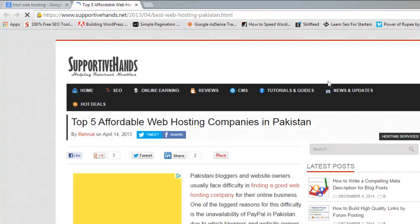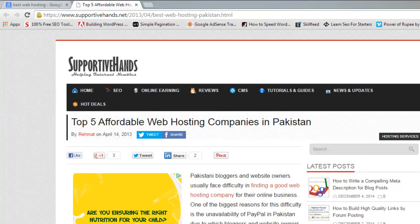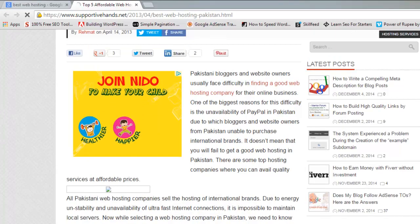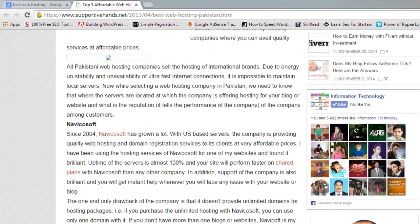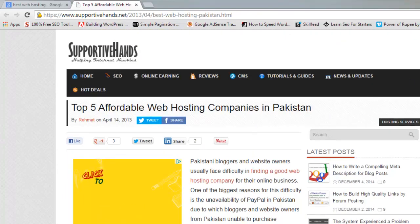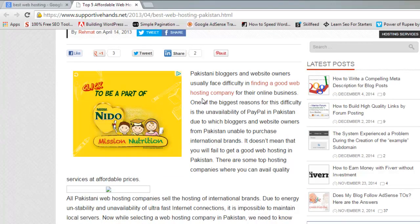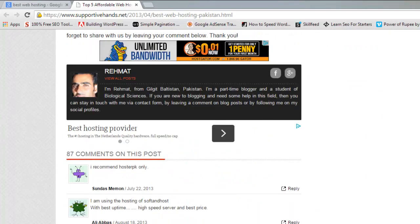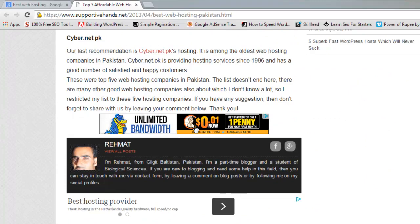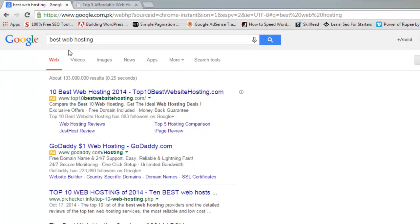This is the website I am visiting. I can see the content — the person has written an article and others are commenting. The person has listed the top web hosting companies in Pakistan. I can see a Google ad here. If I or any visitor clicks this ad, this website owner will get some money — maybe some cents or some dollars. The more people click the ads, the more money for the webmaster.